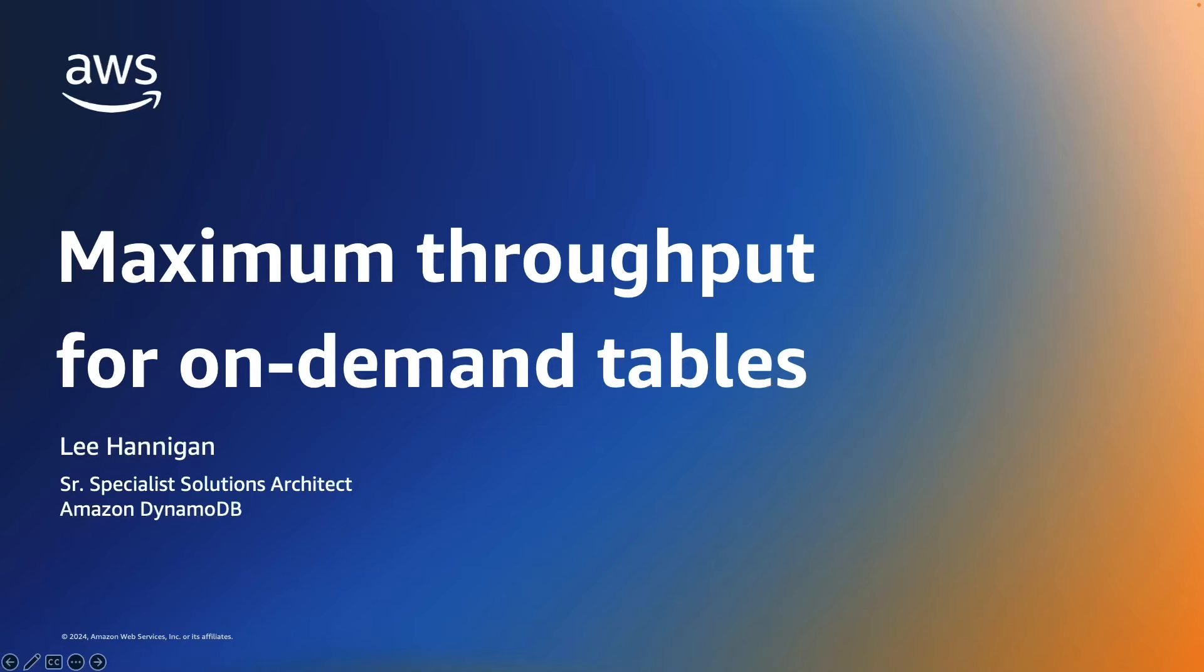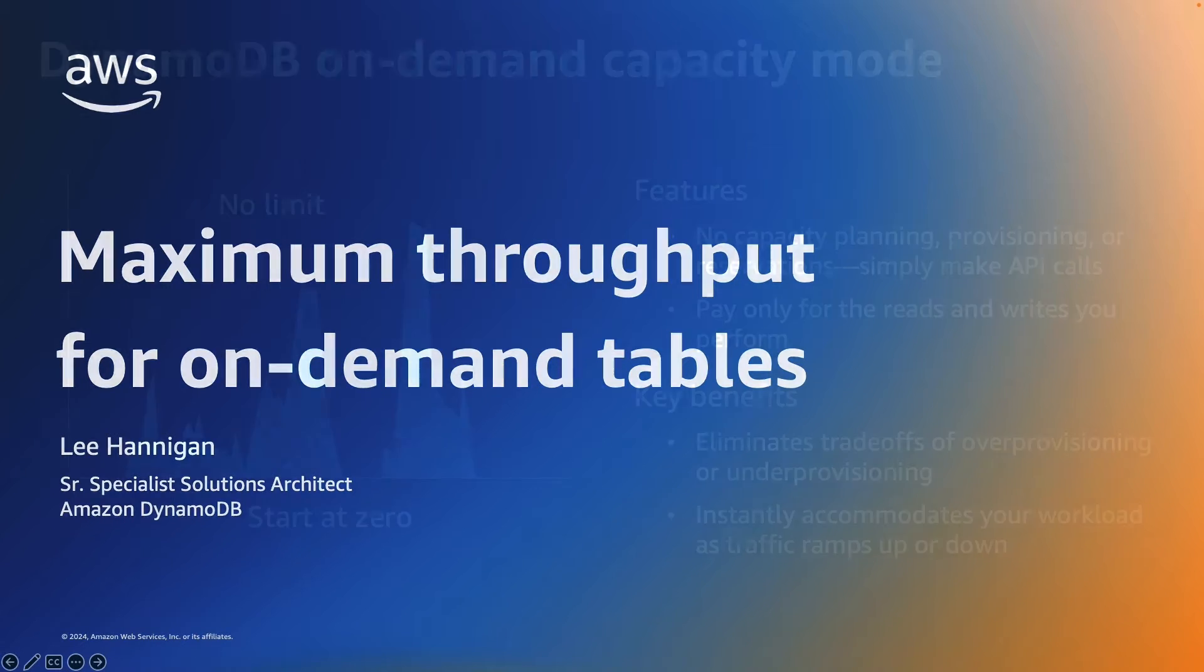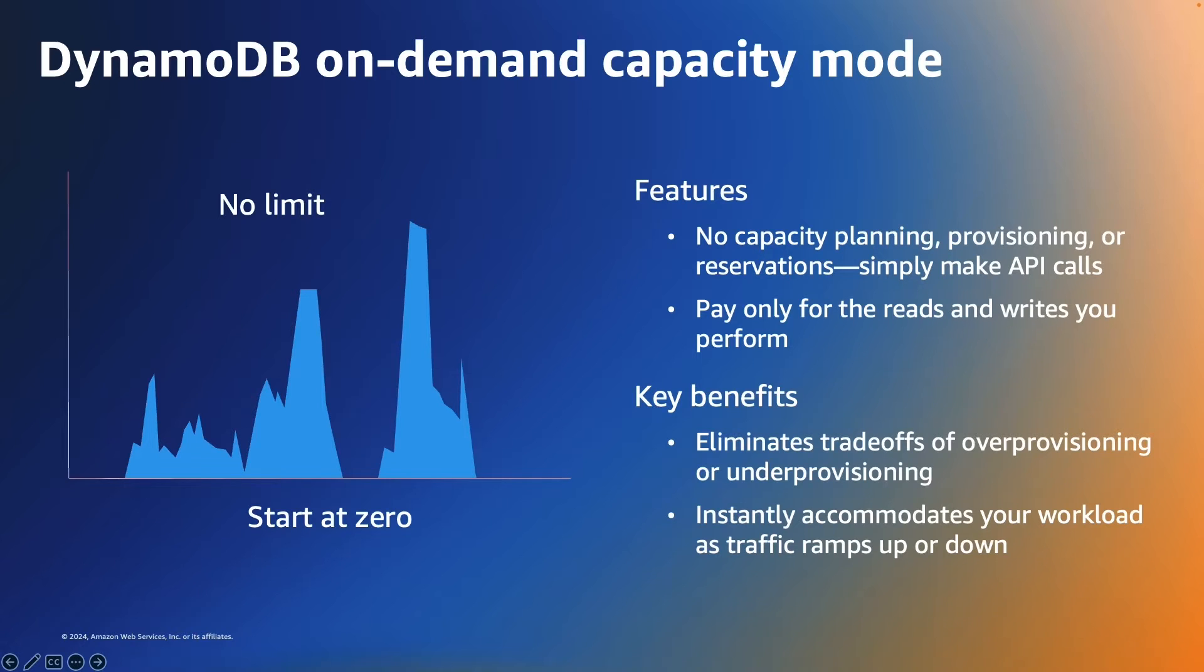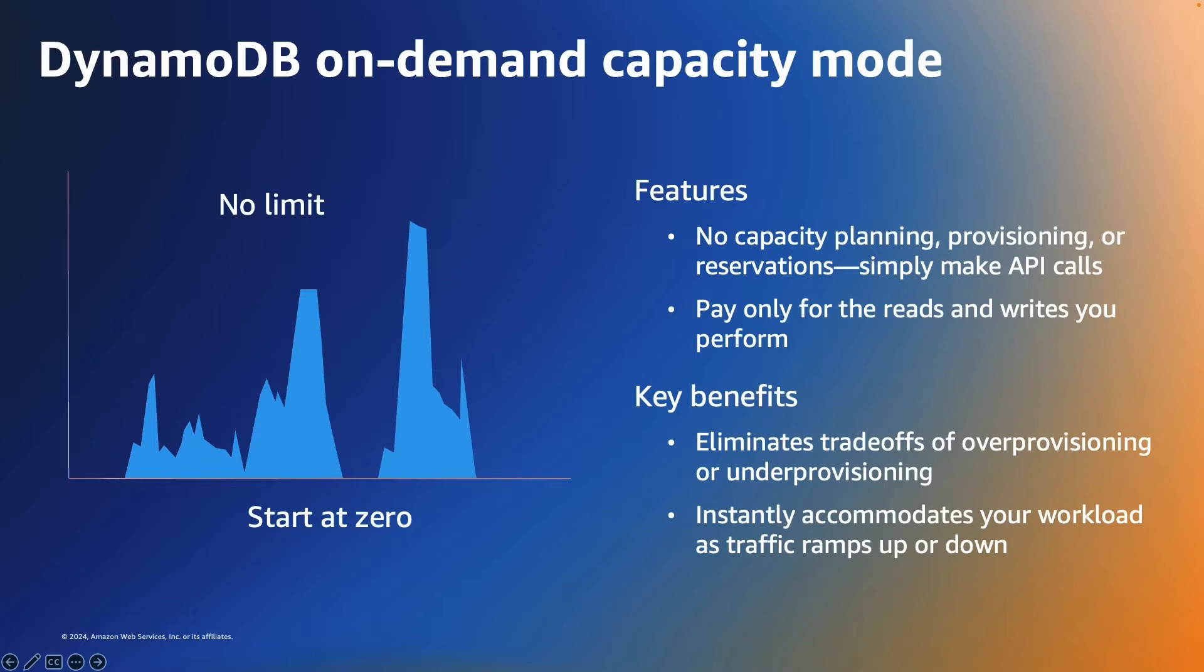Maximum throughput is built for on-demand tables, and to first understand where it's beneficial, we want to give you a brief introduction to what on-demand capacity mode is. DynamoDB's on-demand is a serverless billing option that allows DynamoDB to serve millions of requests per second without you having to worry about any capacity planning. On-demand mode offers a pay per request pricing model for both reads and writes so that you only pay for what you use.